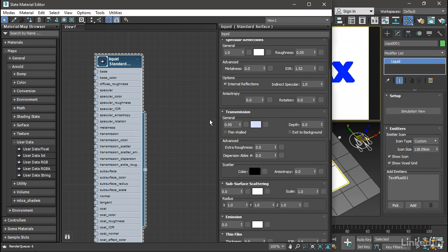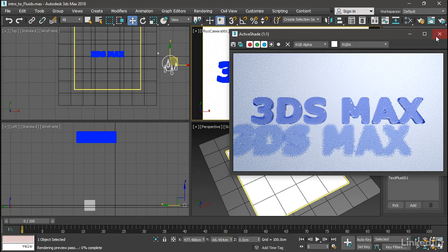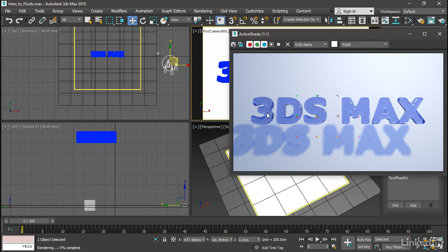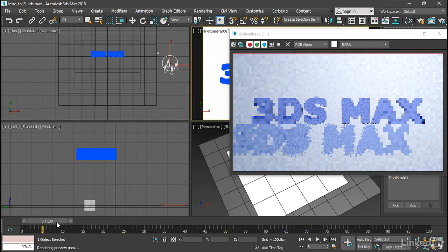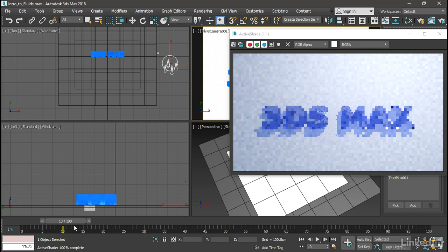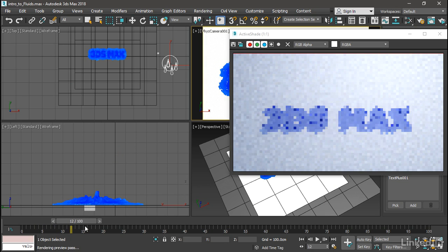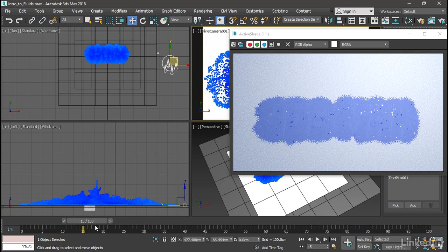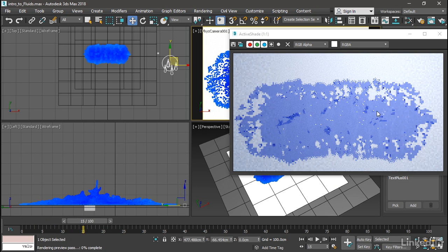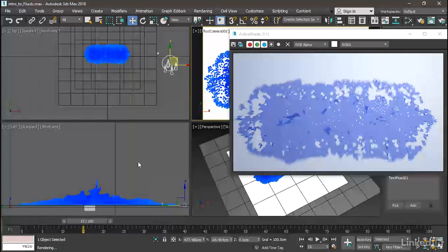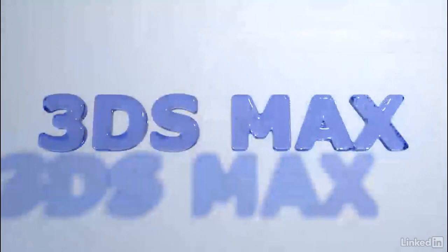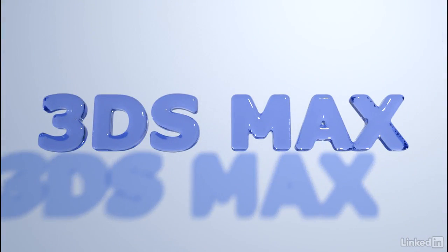So we can go ahead and do a test render. I can close the slate material editor and let's do an active shade render of the physical camera view. And there it is in all its glory. As we scrub through the timeline, we can preview the rendering. And if I go down to frame 15 or so, we can see that it's splashing. There's actually some motion blur on this by default because I'm using a physical camera. That's a quick introduction to 3ds Max Fluids.